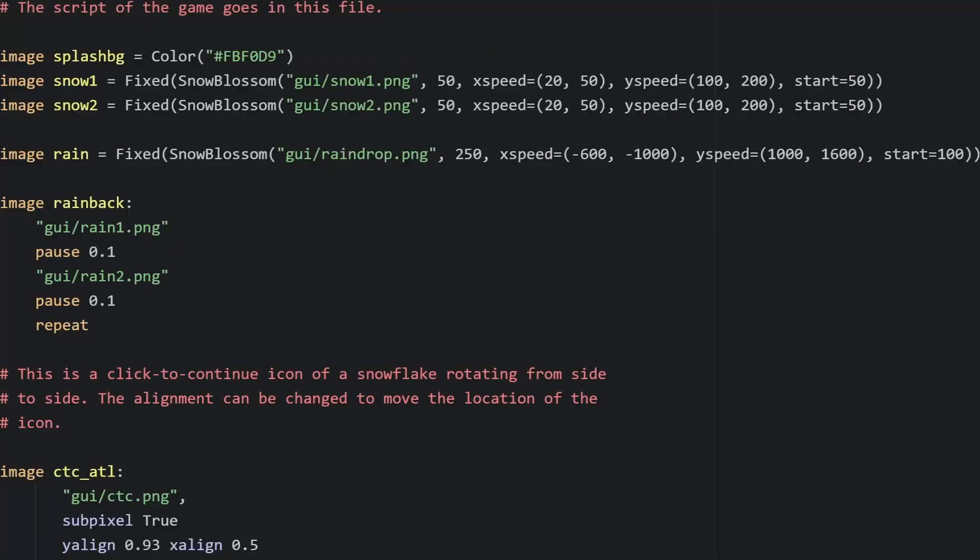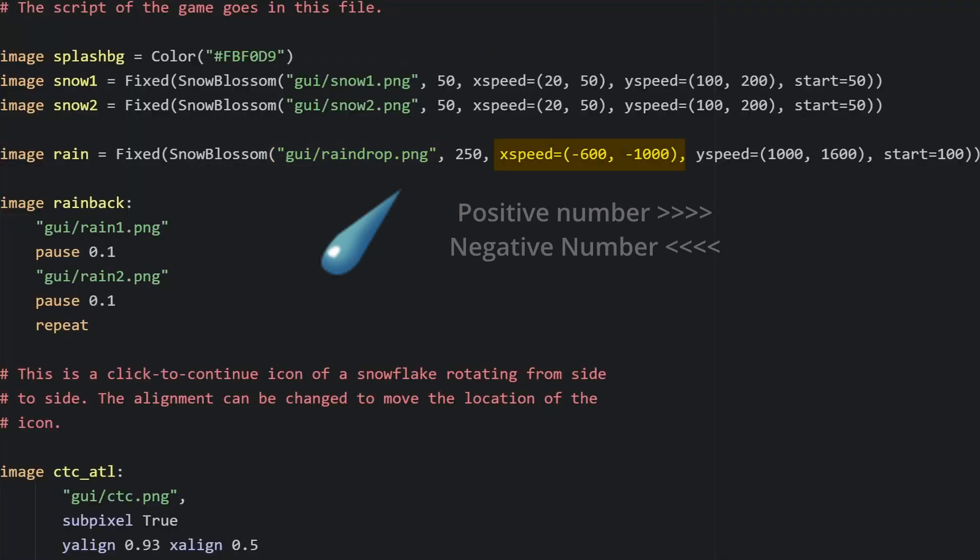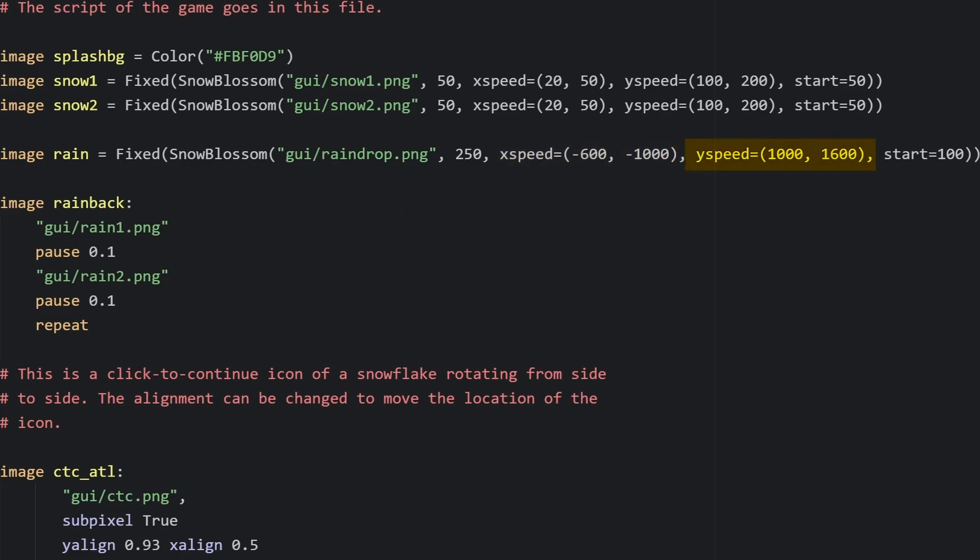But let's say you're not making snow, you're making rain. For rain, we'll replace this image with a raindrop. Set xSpeed so it moves faster in the direction it's falling, in this case a negative number. Then change the ySpeed so it falls down a lot faster and just bump up the number of particles by a lot.